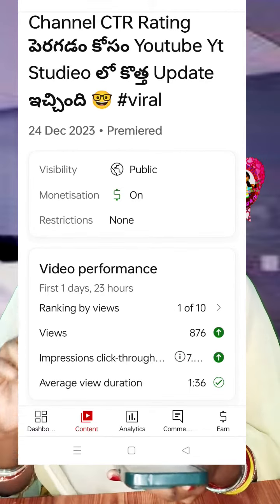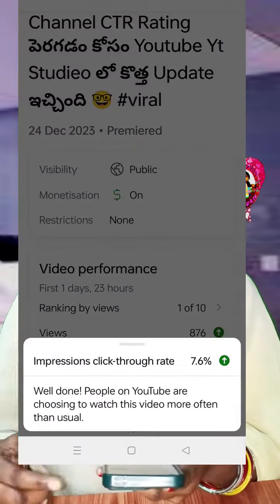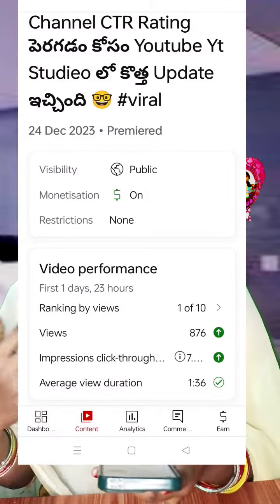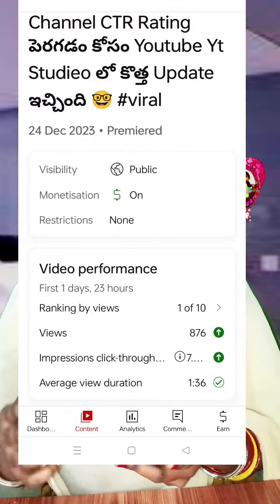The green color tick mark is in the first rank. You can check the green color in the first rank. You can check the video at 24 hours — this is a good performance. This is a good video.